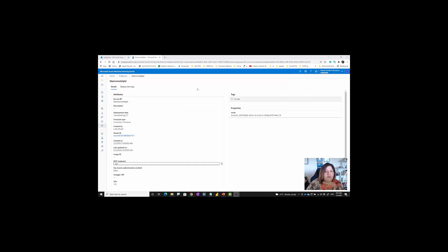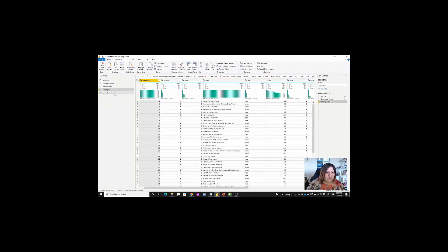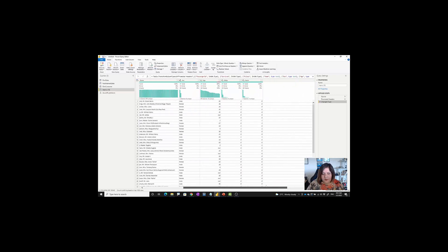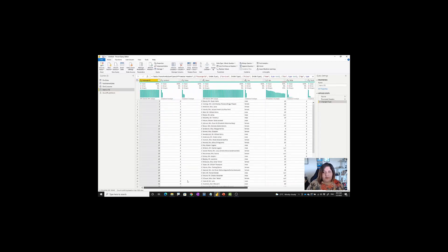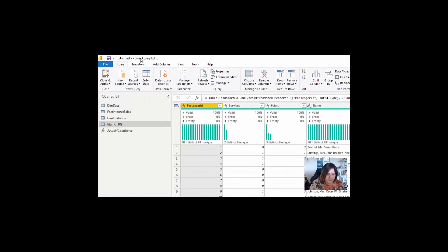While the deployment is running, I'm going to show you inside Power BI. I have a dataset that's already there about the Titanic problem — the same dataset we used. I'm going to use that one, and you should make sure you are inside the Power Query editor.